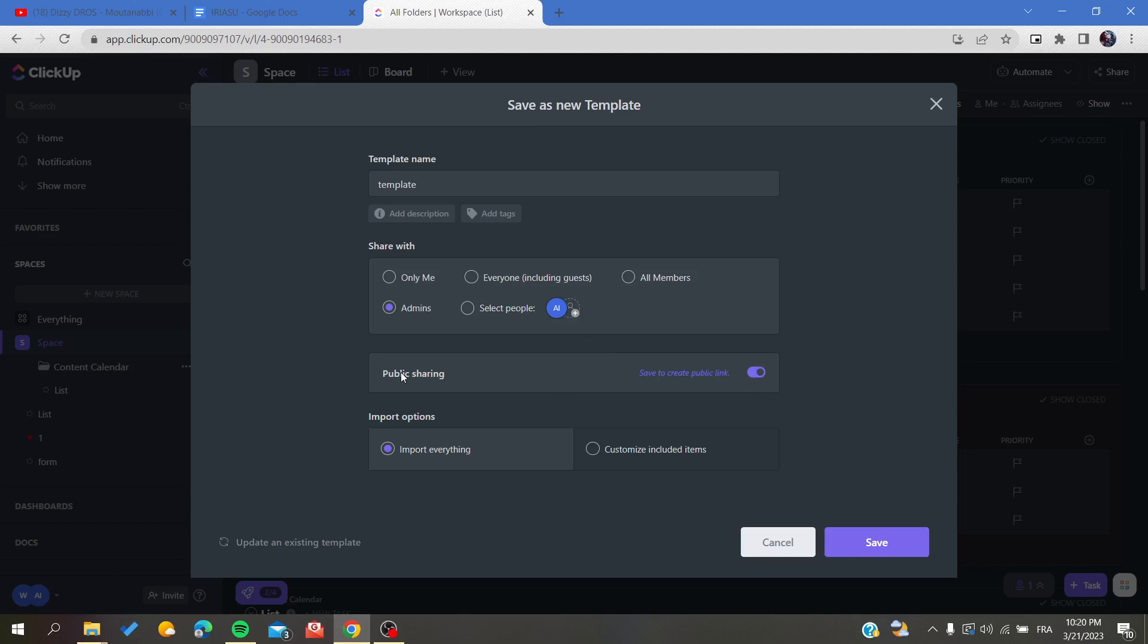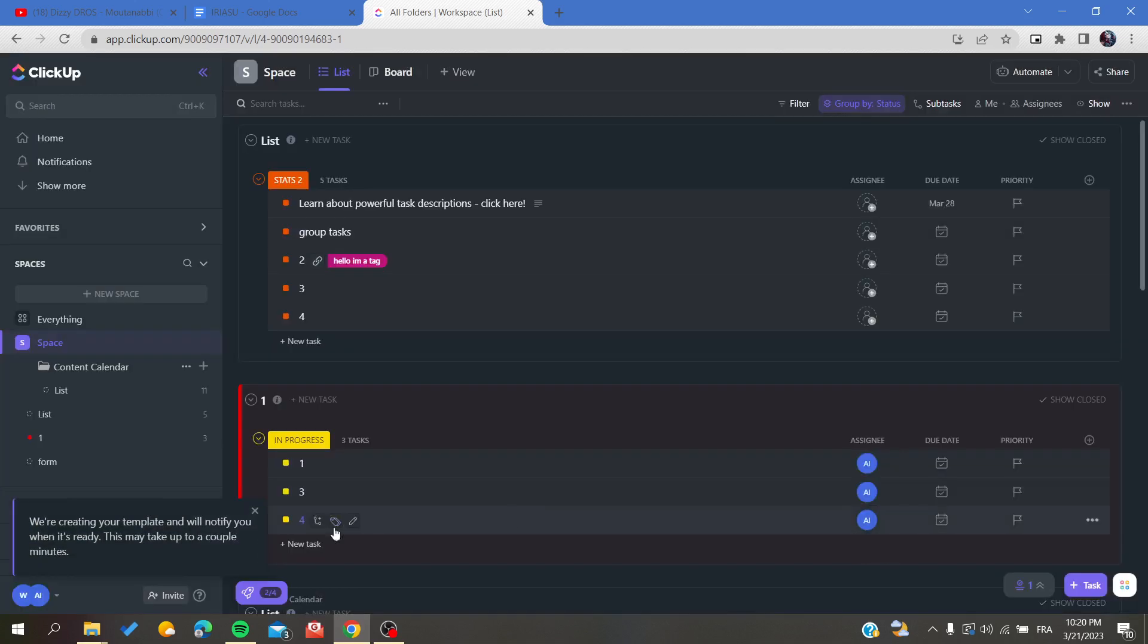people outside of your working space the access to your template. And basically you will have this and then you will click on Save and now we are creating your template.